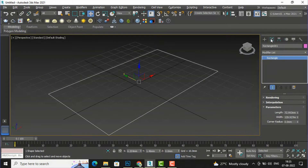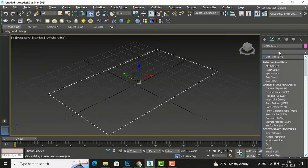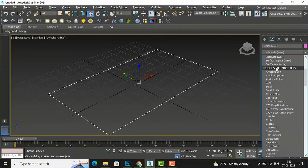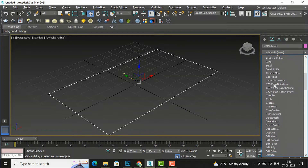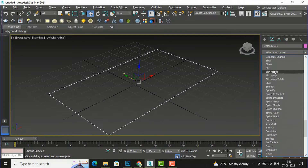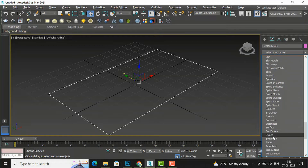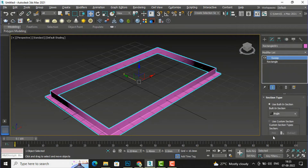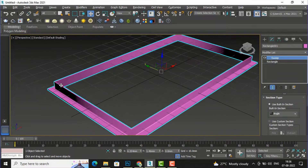Now I am going to the modifier list and I type S to search for the sweep modifier. You can see the sweep modifier option here — I am going to select it. Now you can see the default shape applied, which is an angle shape. So if you are using steel angle, you can draw this kind of shape.